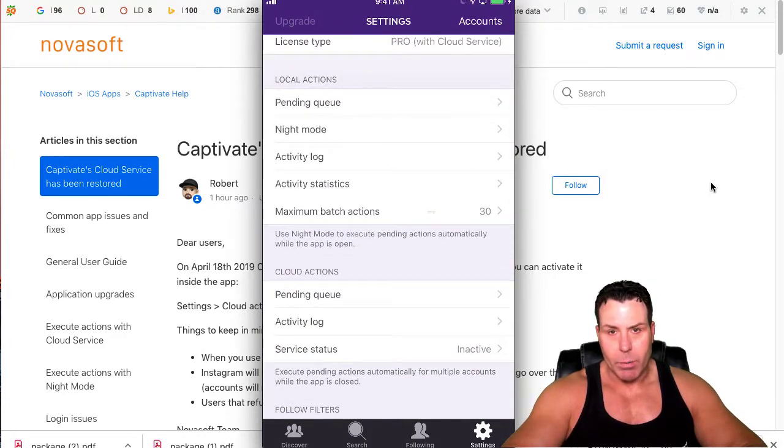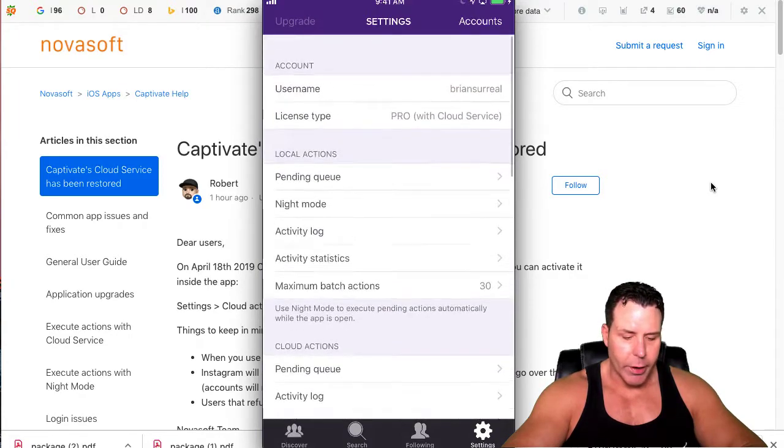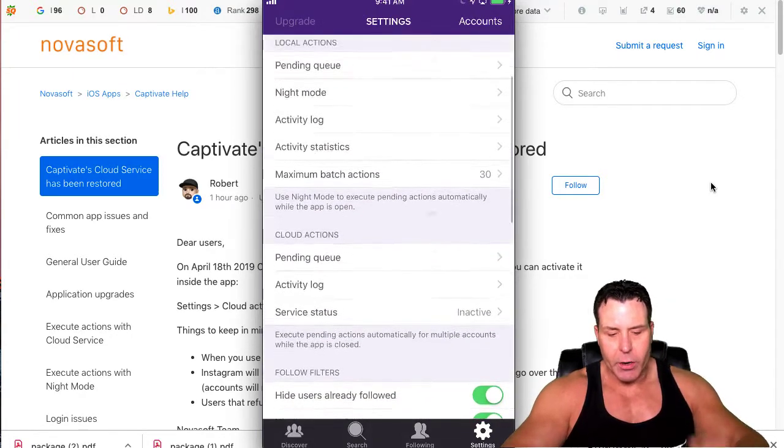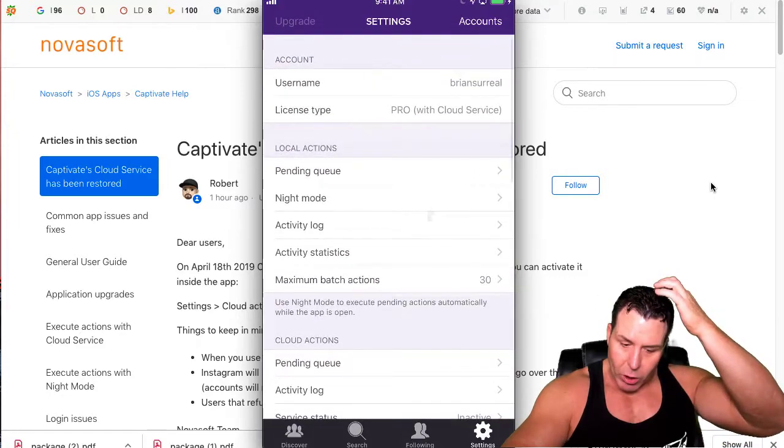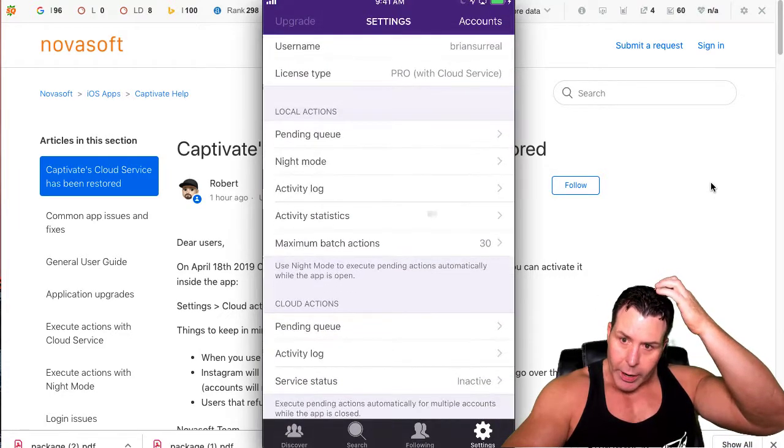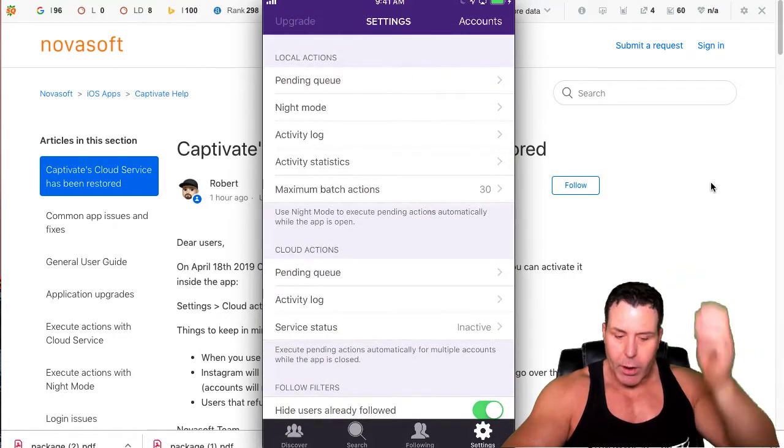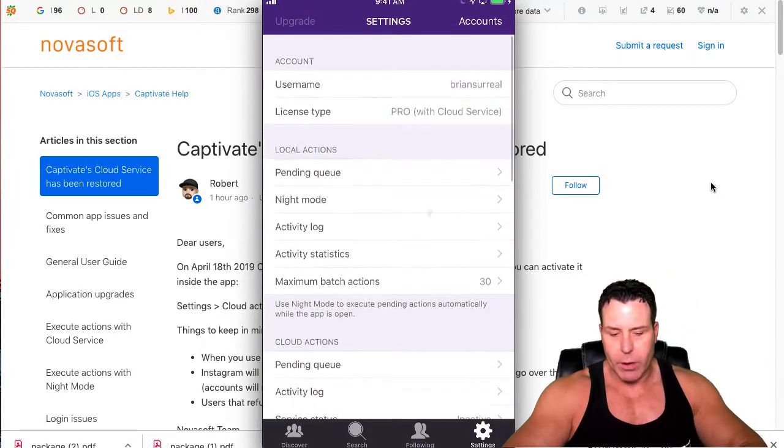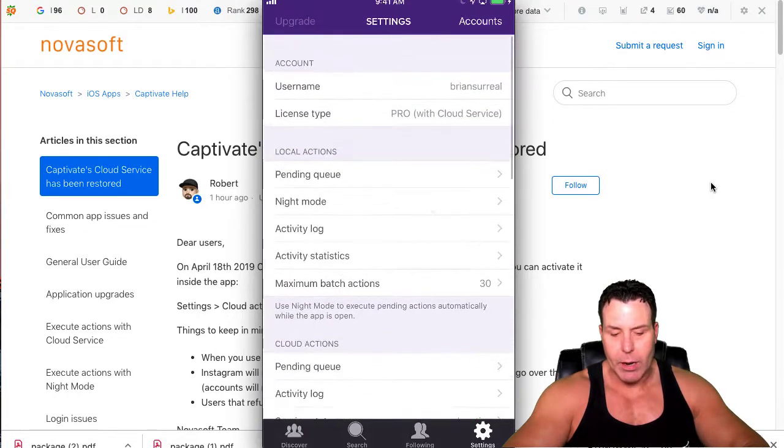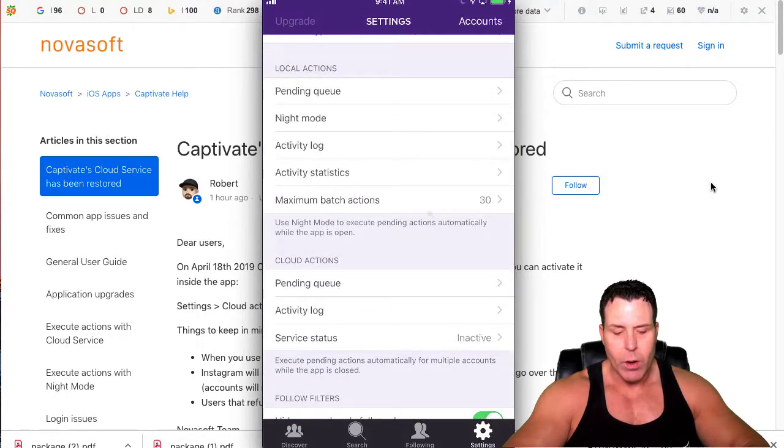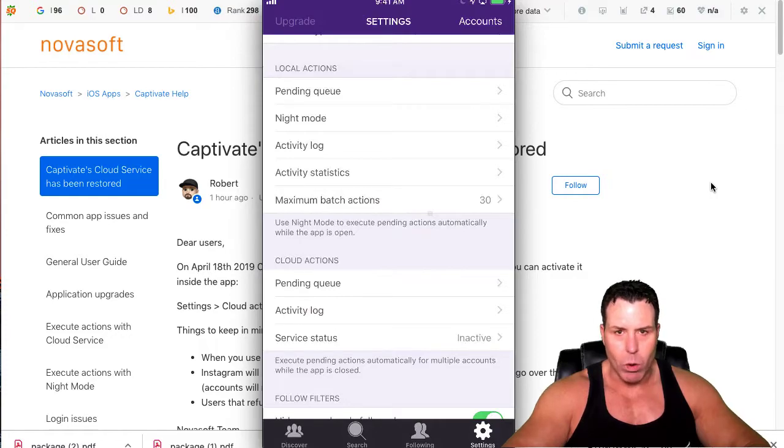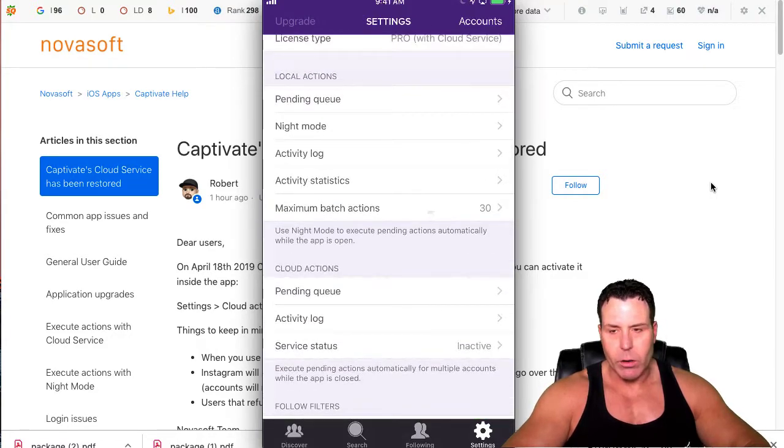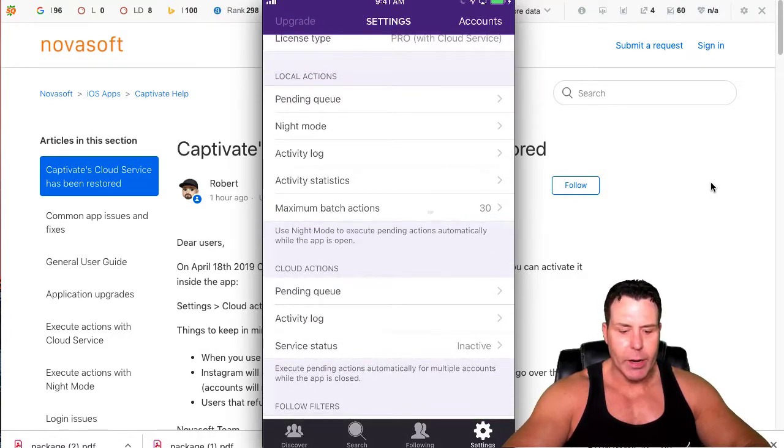You basically have queues here. You have what's called your local queue and your pending cloud queue. Now the cloud queue is the pro service that you have to pay for. If you don't pay for the cloud service, it may show up here but it won't work. But you can still use it off your phone.